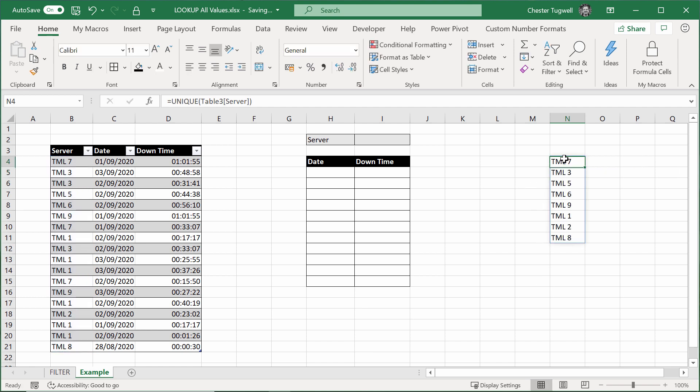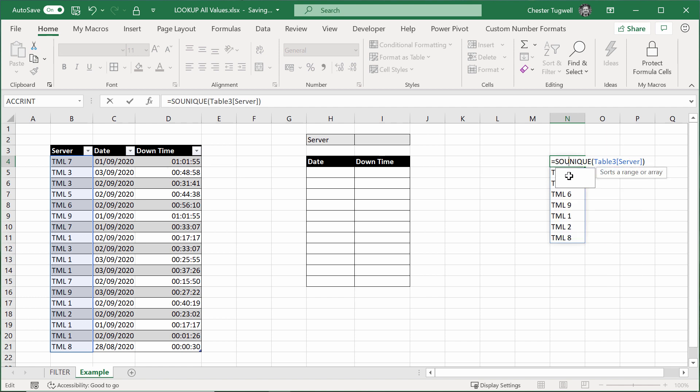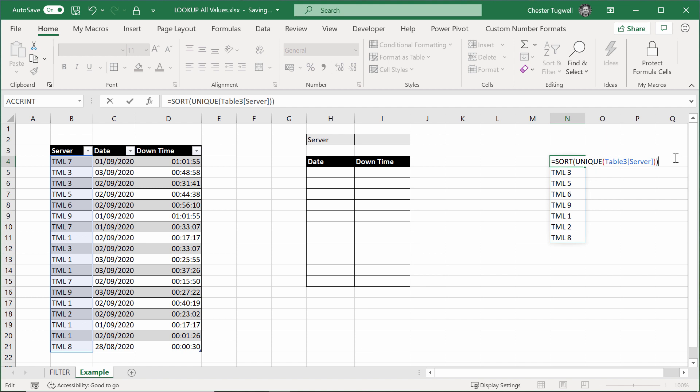And then I want to sort them. So I'll put unique within sort there, and then I'll get a nice sorted list.